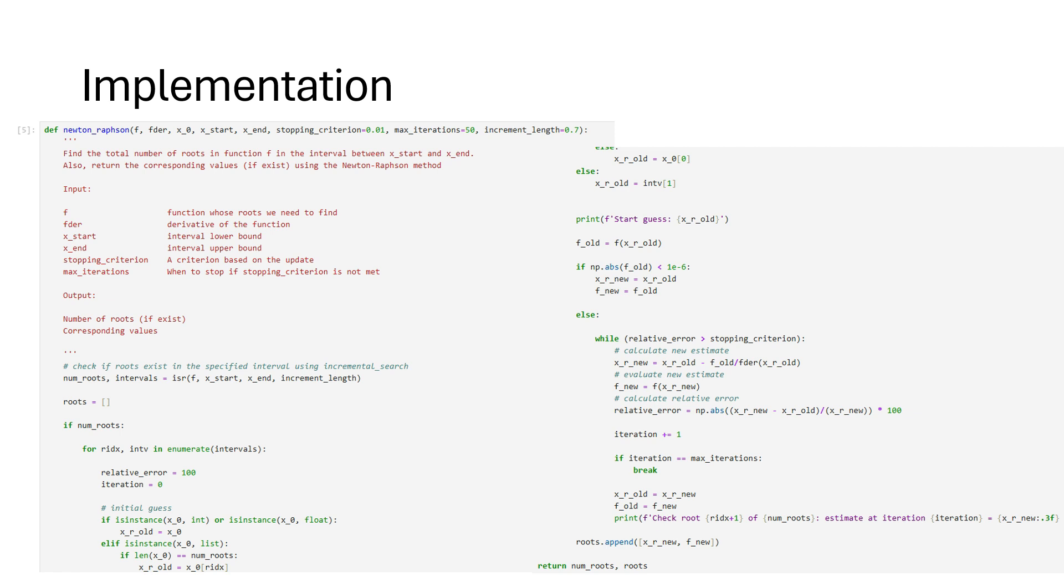The Newton-Raphson function requires the original function, its derivative, start and end of the evaluation interval, stopping criterion, and the maximum number of iterations as arguments.